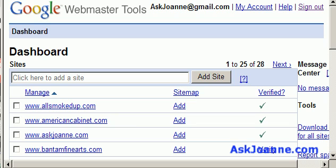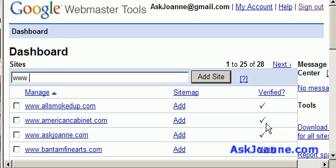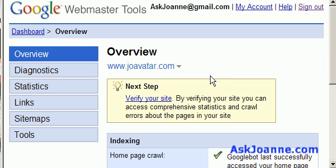The first place you get to is your dashboard. At your dashboard, you should type in the website that you want to add to your Webmaster Tools account. The first thing it tells you to do is to verify your website, so that Google knows that you have authority to view details about this website.